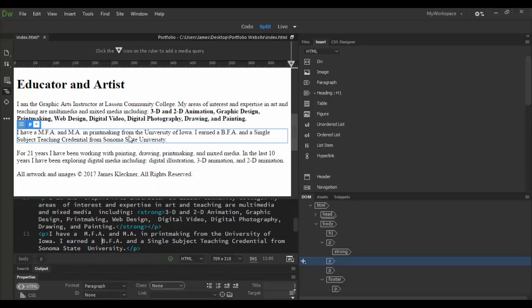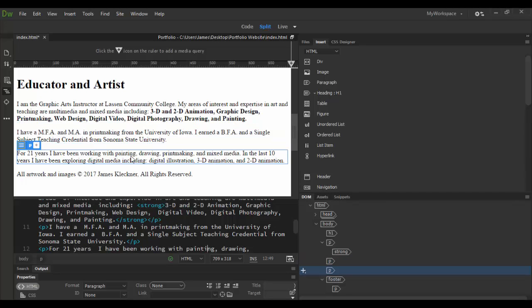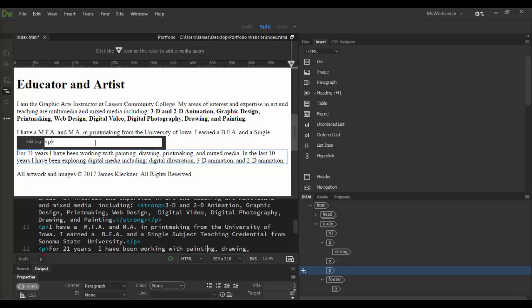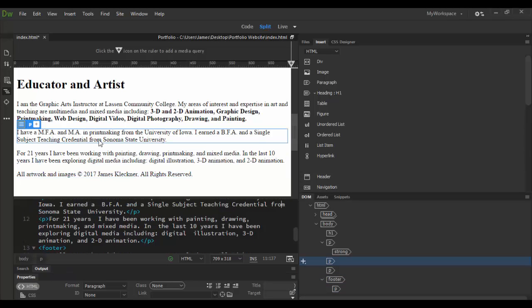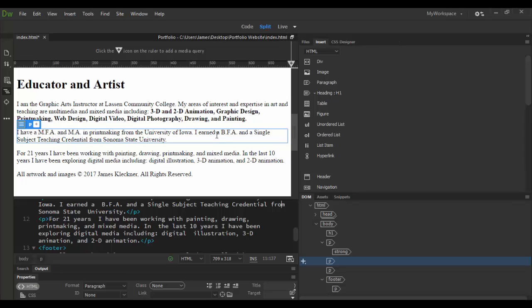This option of either right clicking to go into the Quick Tag Editor or hitting Control T is very powerful. If you don't want to change something, you can just hit the escape key to escape out. So have fun exploring the Quick Tag Editor. The main thing is you have to do this in live view. Until next time, see you soon in Adobe Dreamweaver CC, cheers.